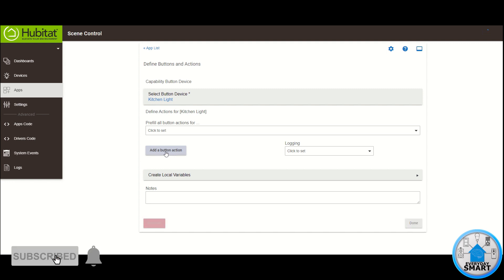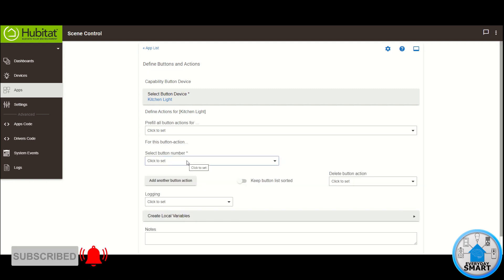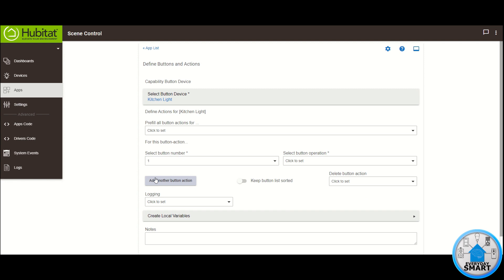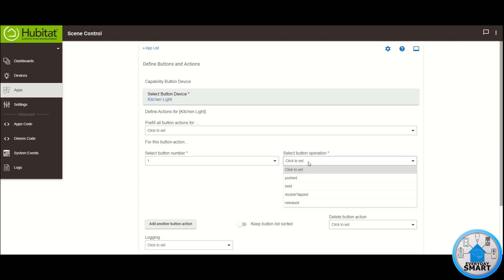Now we want to add actions, so click on 'Add a Button Action' and click on 'Select Button Number'. In this case, for this Zwave switch the paddle for turning it on is button number one and the paddle for turning it off is button number two. I'm going to start with button one. Now select the button operation — in this case I want to use the double tap.